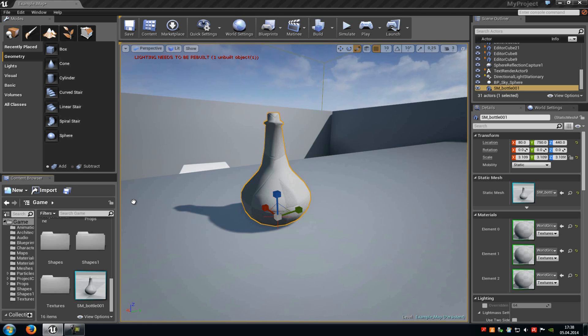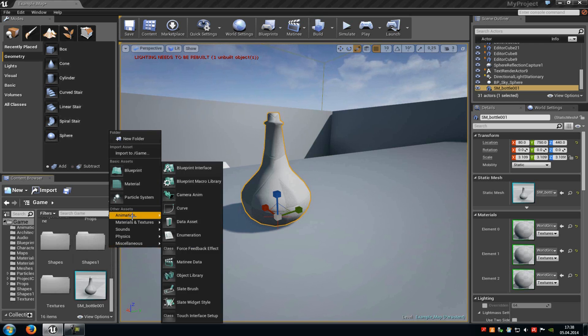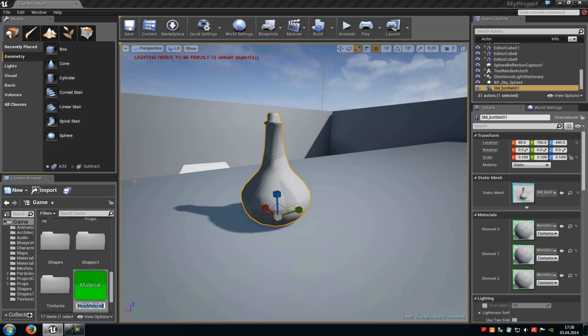Today I will show you how you can create a basic glass material in the Unreal Engine 4. So first of all create the material. Do a right click, go to material and type in a name.